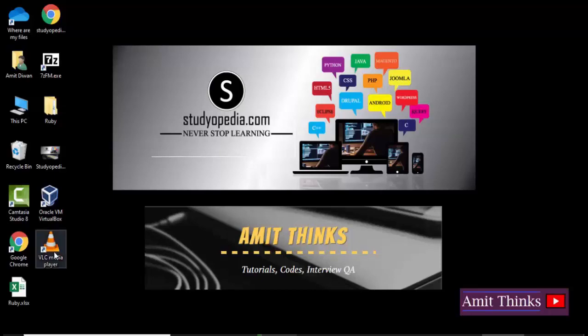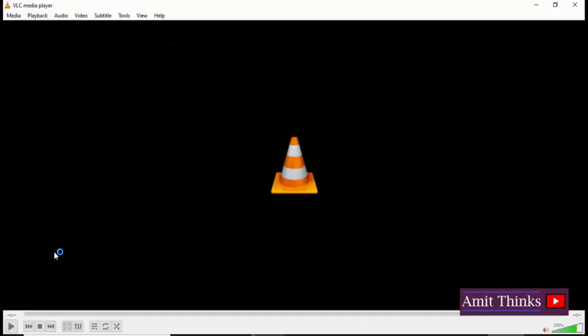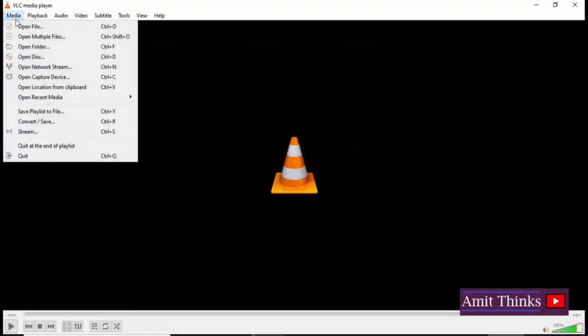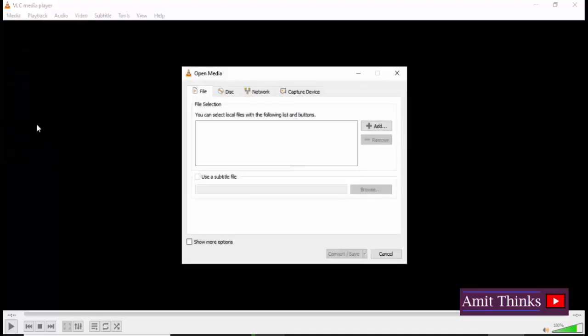At first I'll be going to Media, then I'll be clicking Convert and Save. Here you need to add the file from which you need to convert it to MP3. That is, here you need to add your MP4 file which would be a video file that is the source for us. Click on Add.